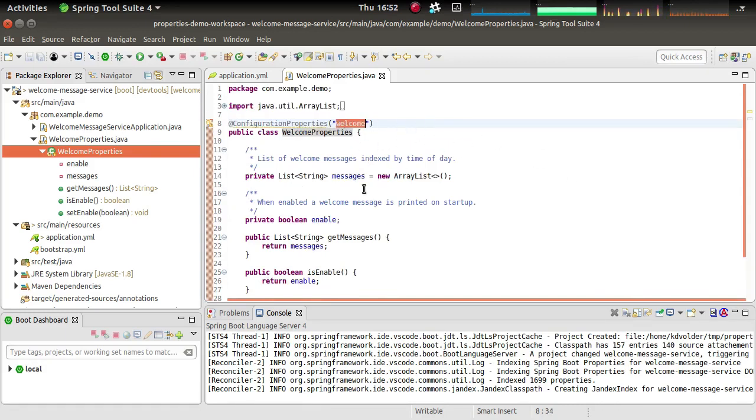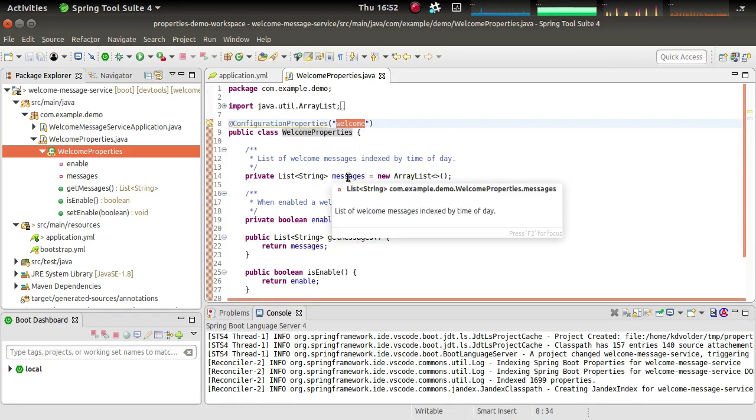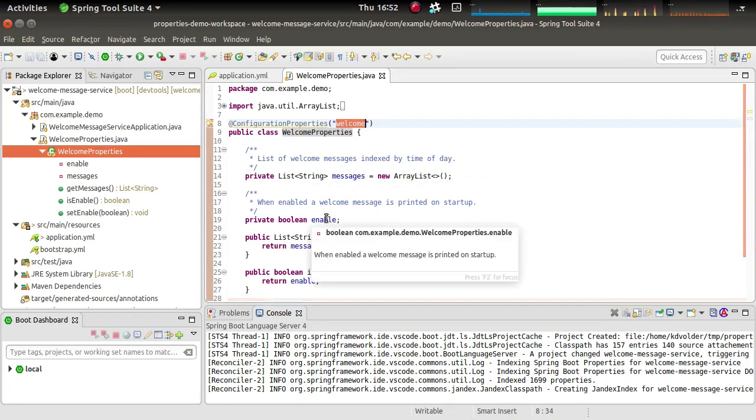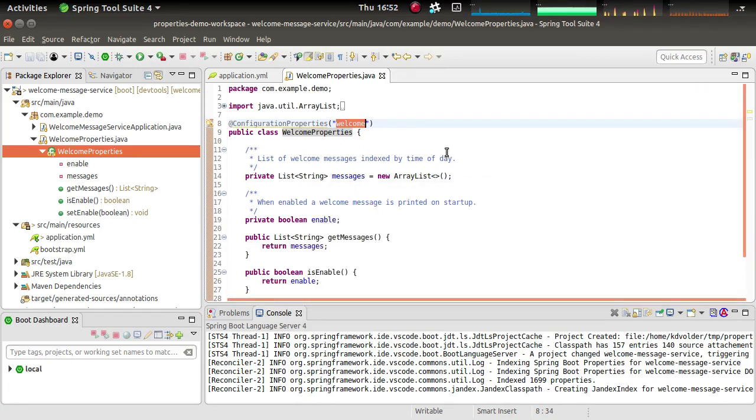Now all the things that I define in here, all the bean properties like welcome.messages and welcome.enable will be the properties that I'm defining here.